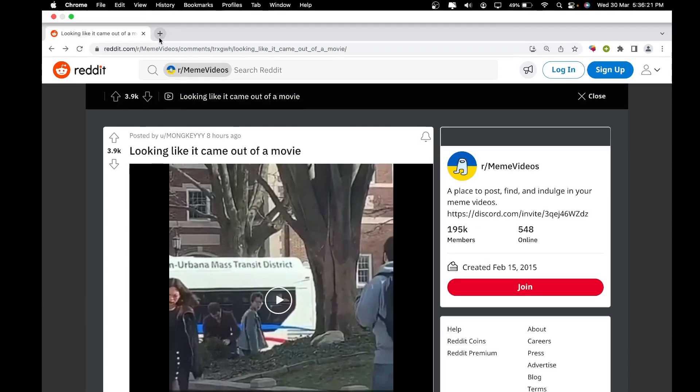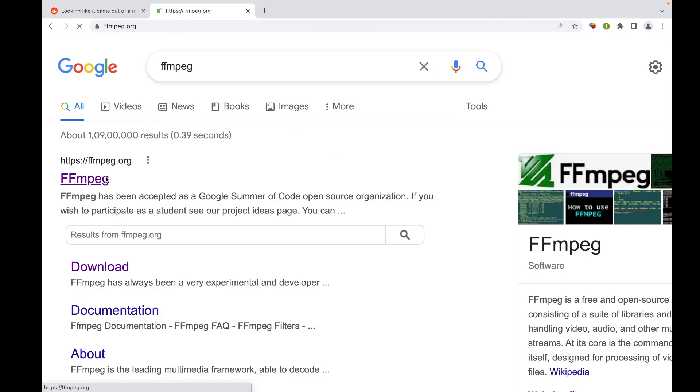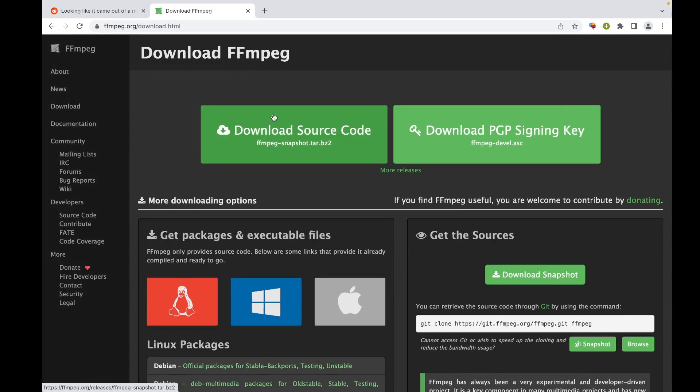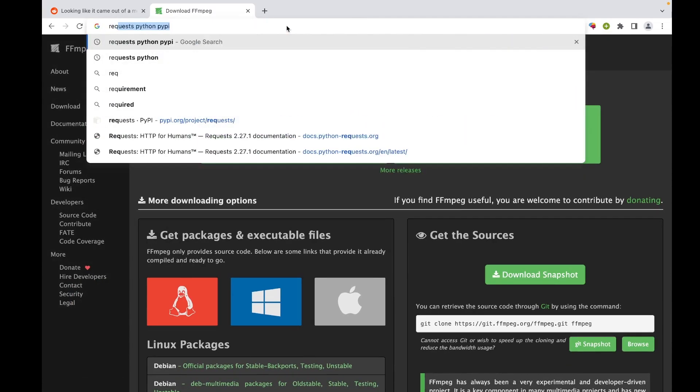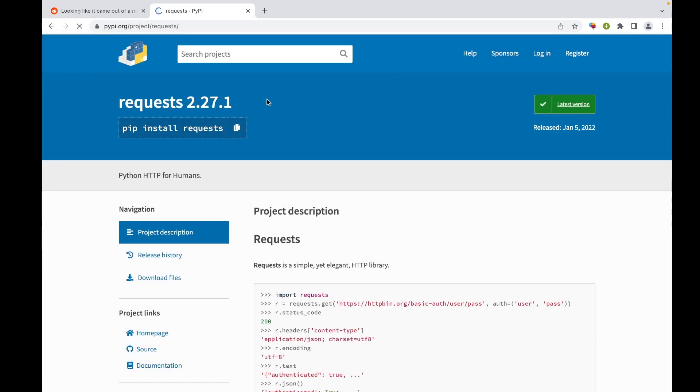have ffmpeg installed into your computer. You can download it from here and you will also need the requests module in Python, so kindly download it. That is all you need for this. Let's get to the coding part.